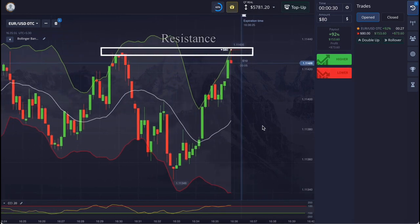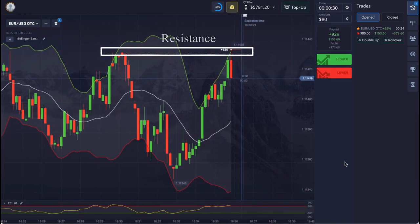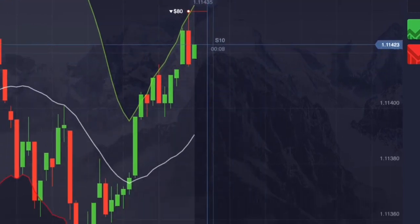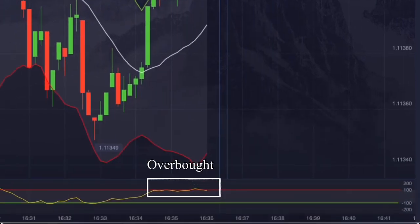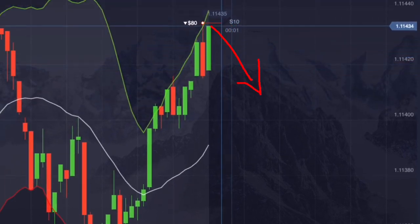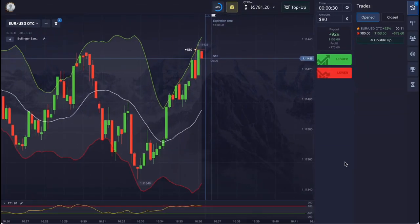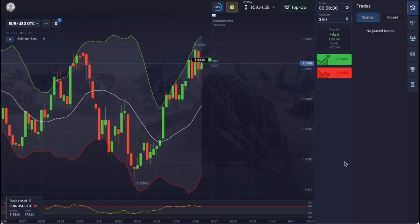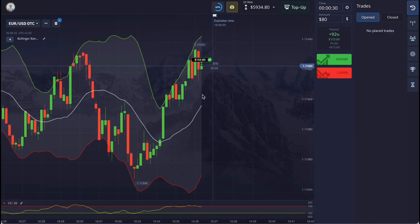Here was the main resistance, and the market came up to this resistance after touching the upper line of the Bollinger Band. CCI is also indicating an overbought condition. So here the market may go down for a few candles — that's why I placed the entry here. And again our analysis was correct; we have won the trade.